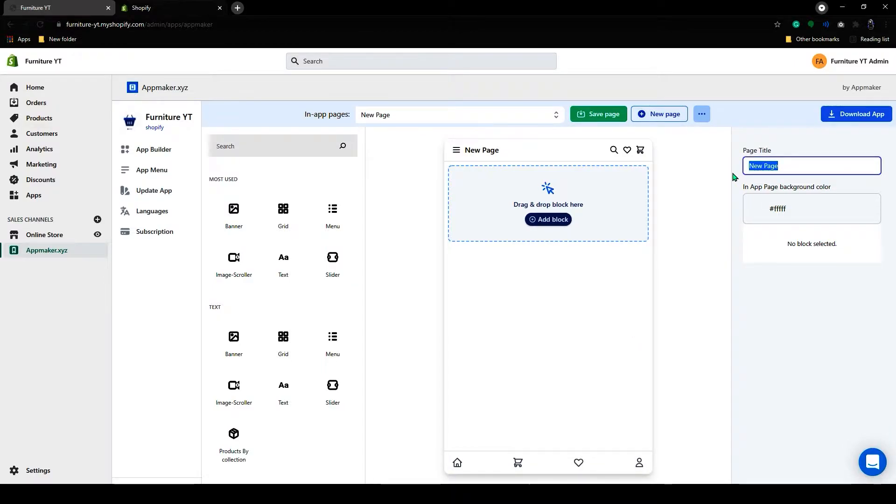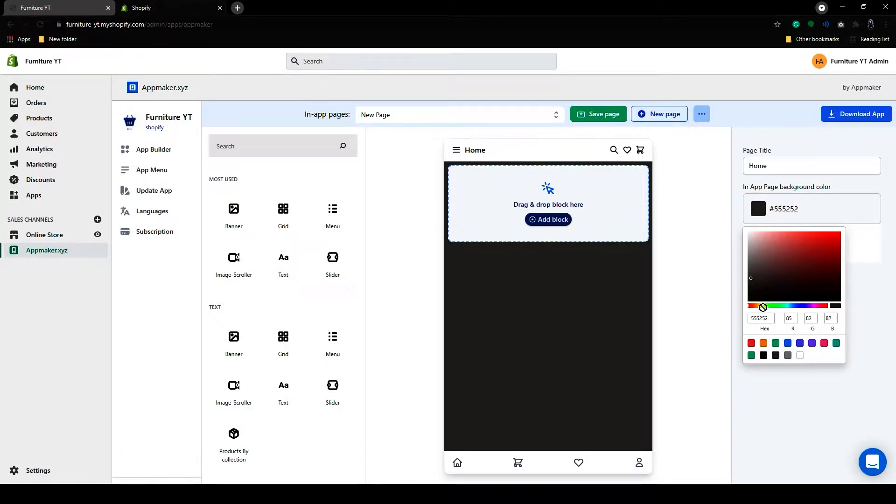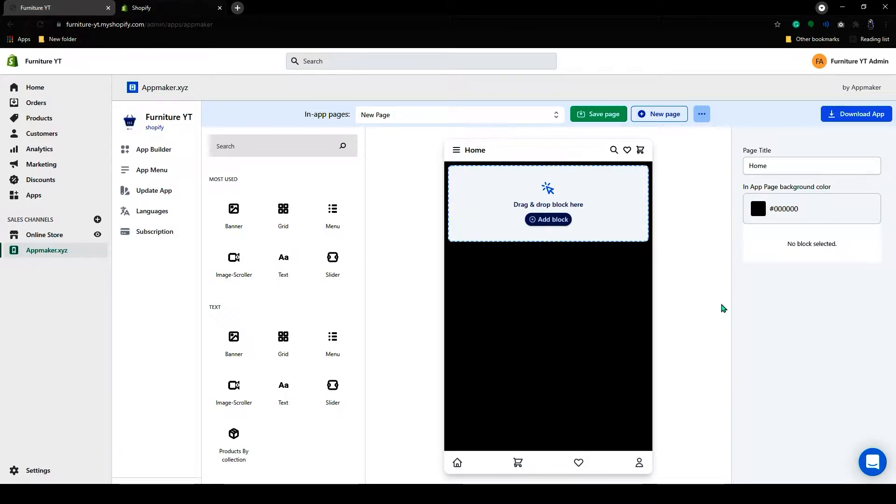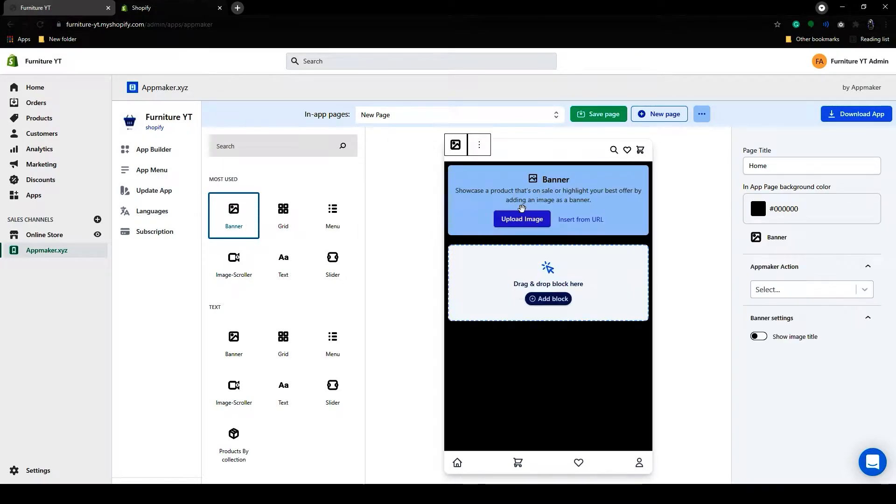First I will add the page title as Home. Below that, you can choose the background color for your app. So to add banners, on your left hand side you can see the blocks option. So the first block will be Banner.